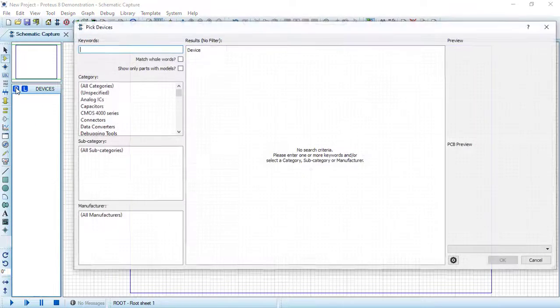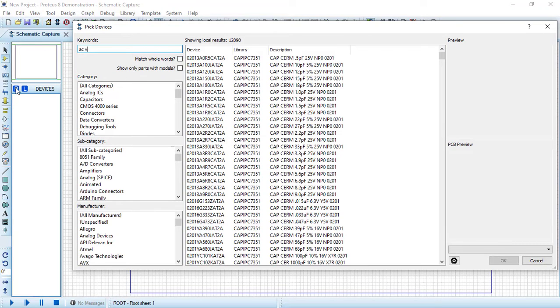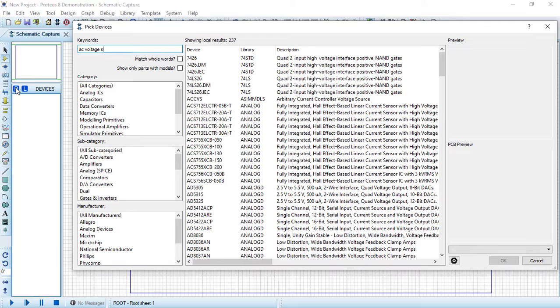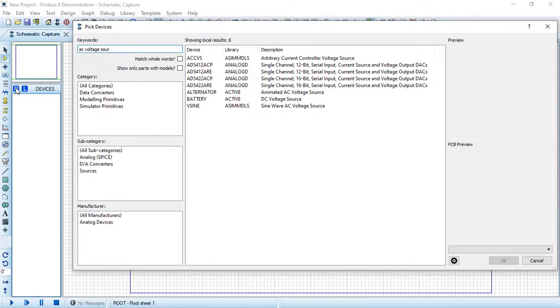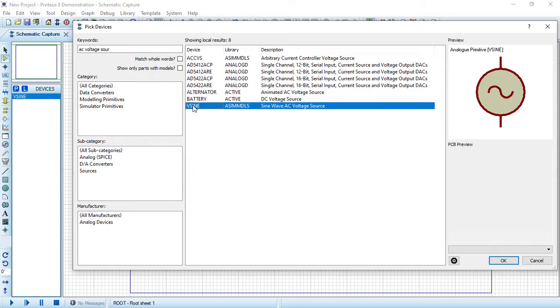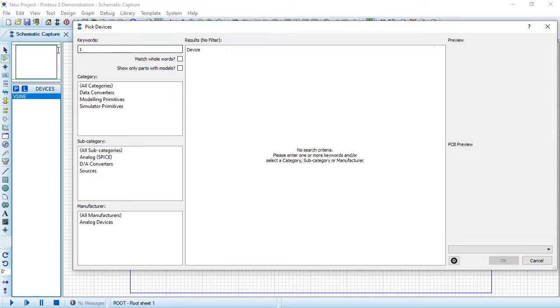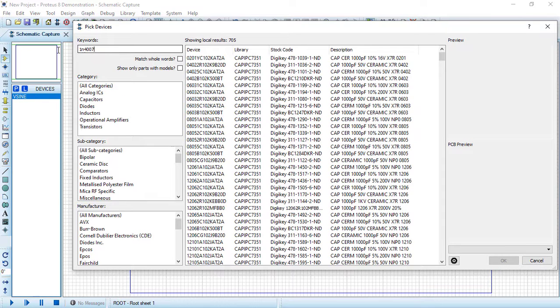Back to Proteus software. Let's search for an AC voltage source. I will choose this V sine source. Let's search for a diode called 1N4007. I will choose this one, double click on it.